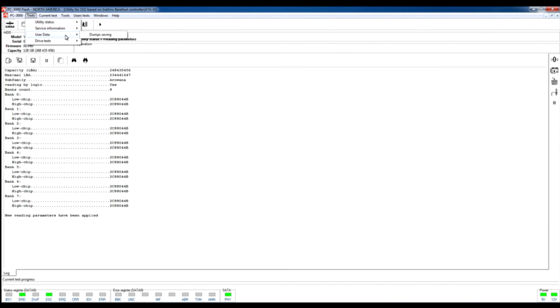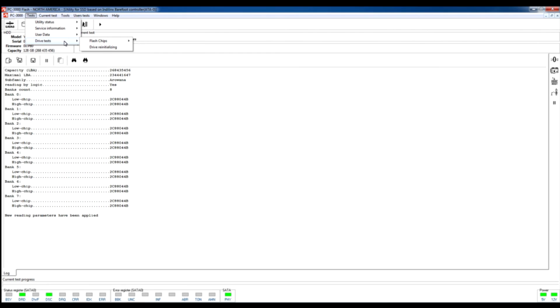Also here are presented drive test options which allow us to read the chip ID, to make the test of flash memory chips. And of course the final option is drive re-initialization. This option allows us to make a safe reset of our drive and re-initialize our utility.